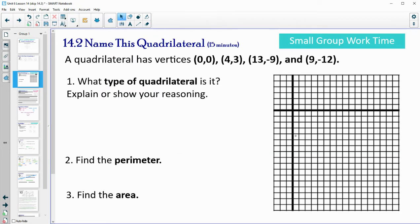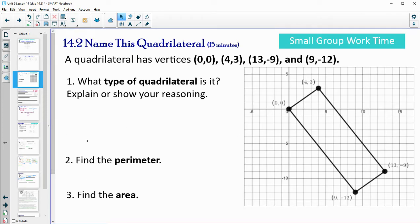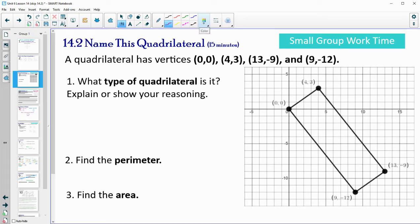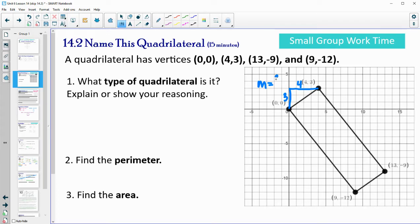Looking back at our shape, by looking at it you probably assume it's a rectangle. So how do we actually explain or show our reasoning? In order to be a rectangle, we want to show that the sides are opposite reciprocals of each other, because that would mean the lines are perpendicular and create a 90-degree angle. Let's draw on the slope triangle and count the slope — the rise is 3, the run is 4, so the slope is 3/4.